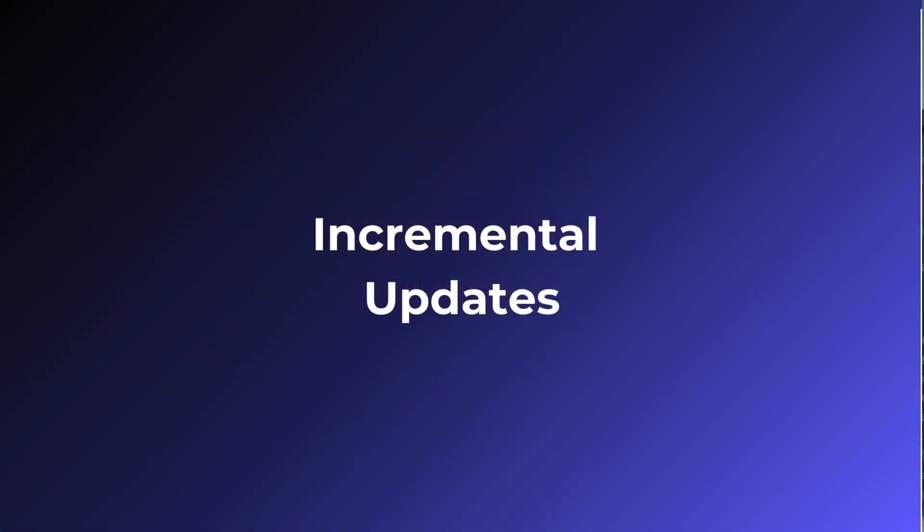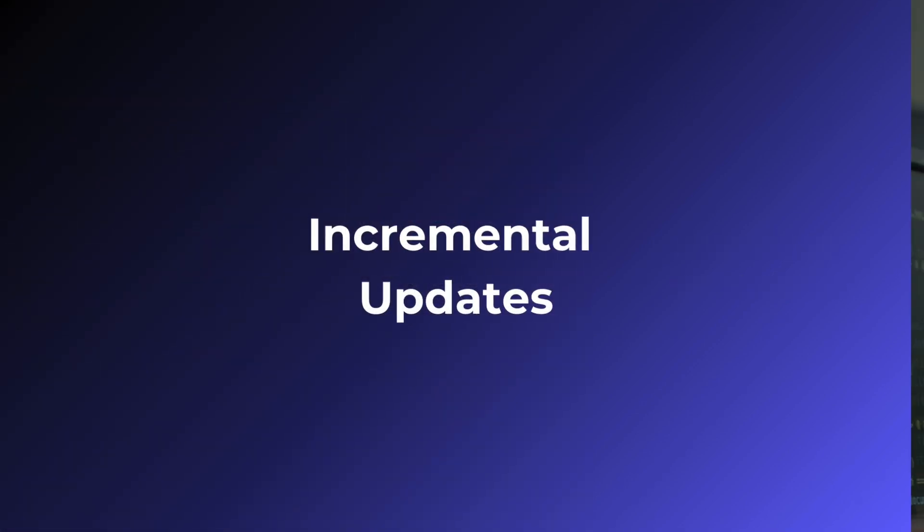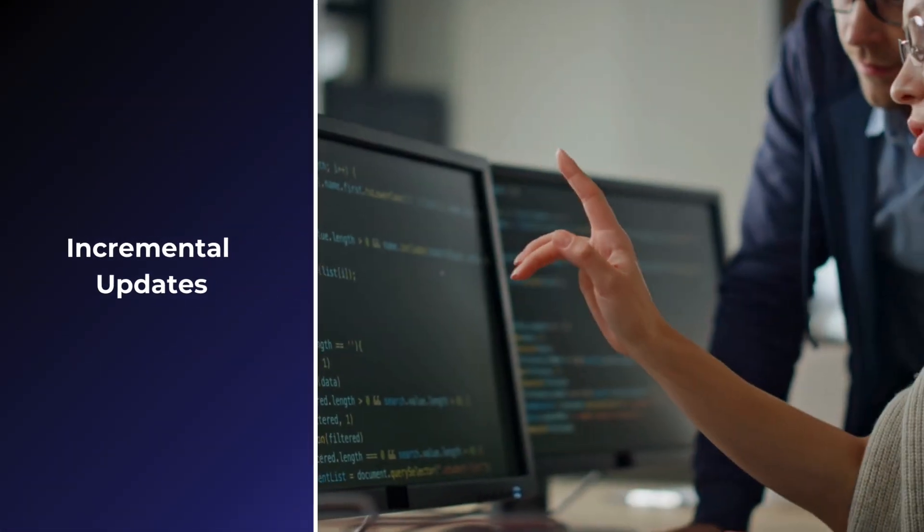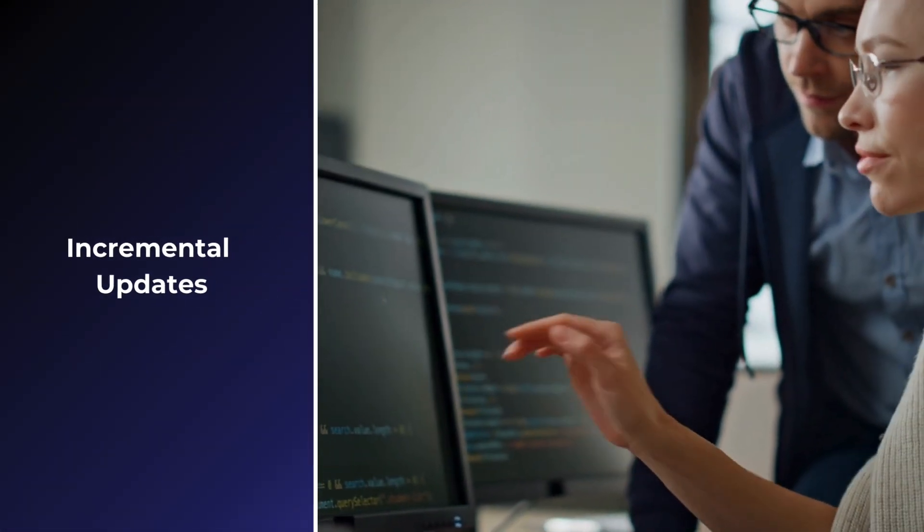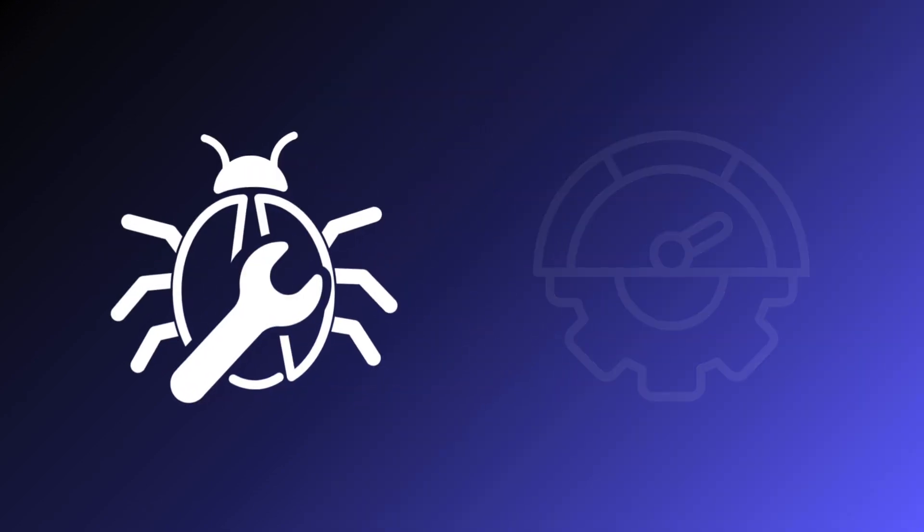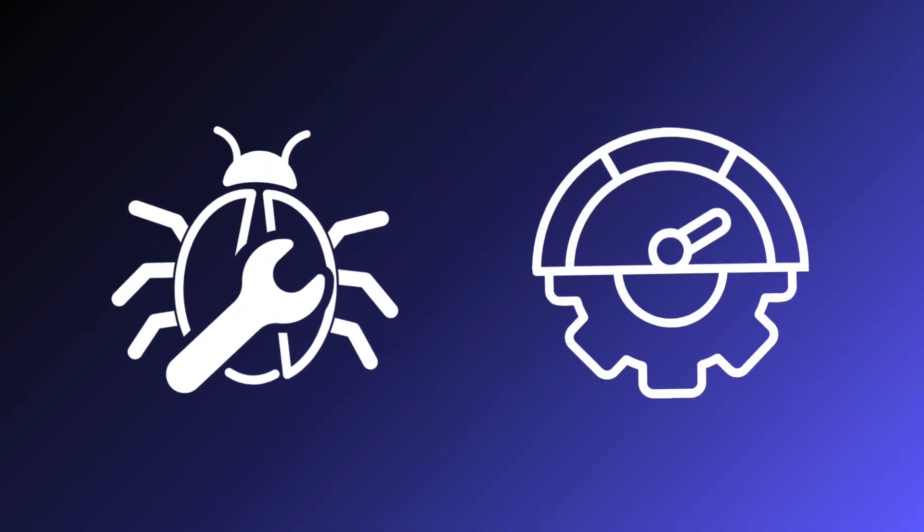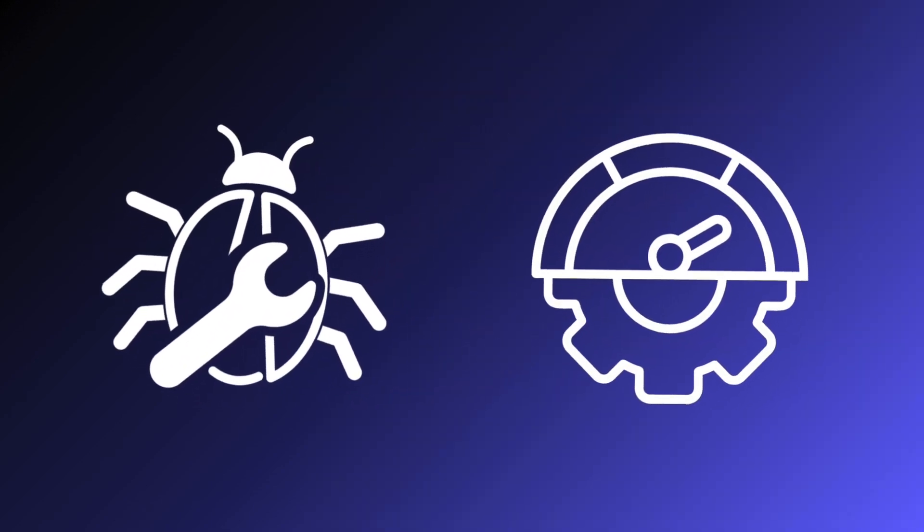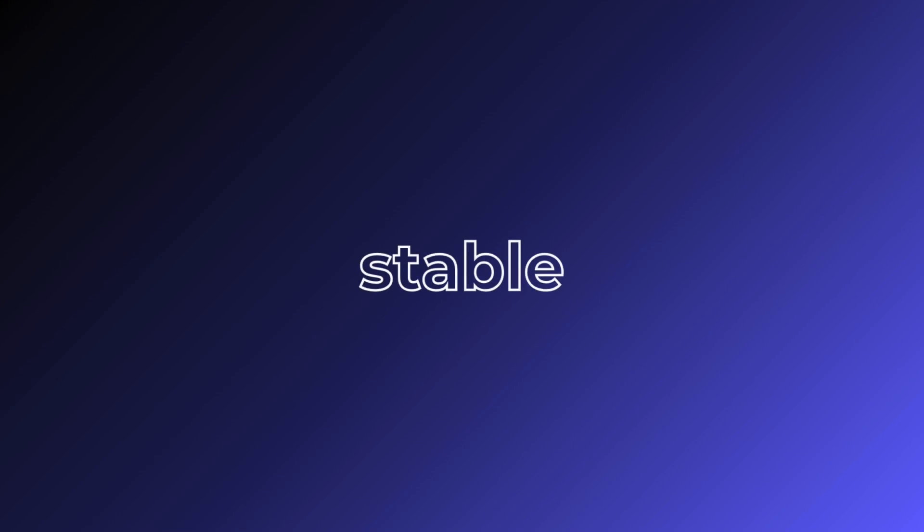Incremental updates: This approach allows for incremental updates and testing. You can fix bugs and optimize performance as you migrate each module, ensuring that the final product is stable and efficient.